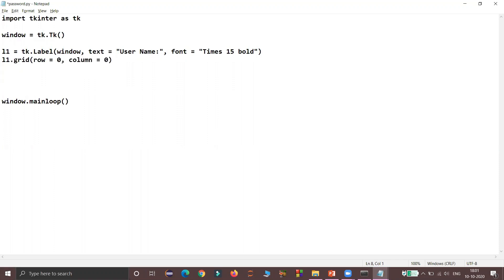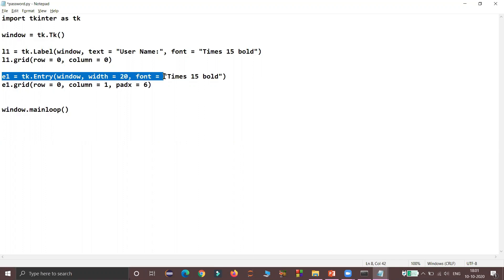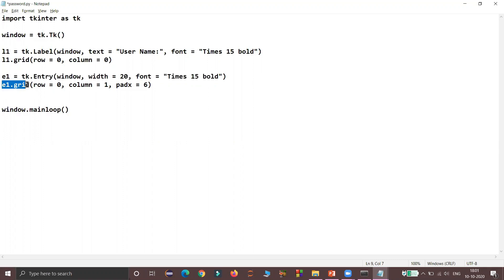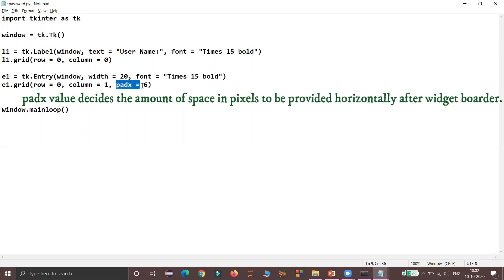Next I am inserting the entry widget at the required position of the window. My entry object is E1, which has the parent window object, a width of 20, and the font is Times with size 15 and bold. I am using the grid method to place this widget at row 0, column 1. I am also using the keyword argument padx with a value of 6, so a space of 6 pixels will be generated on the left and right sides of the entry widget.